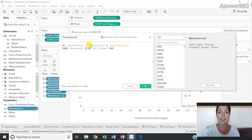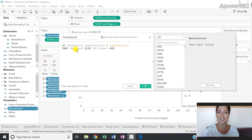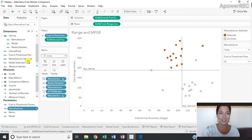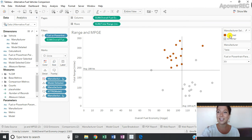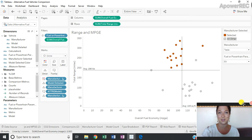So if my manufacturer parameter is my manufacturer, then say 'selected', otherwise 'all other'. Once I've created this calculated field, I can drag it onto color, and I can choose a color for my selected value, and I can choose a color for all other values.